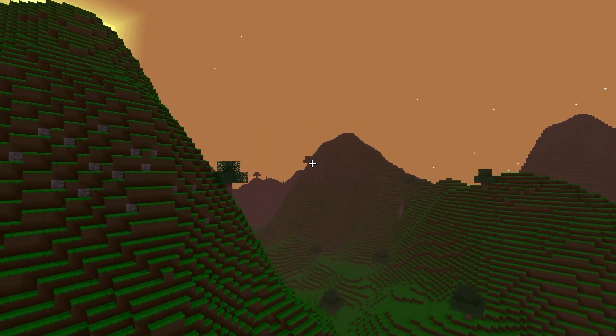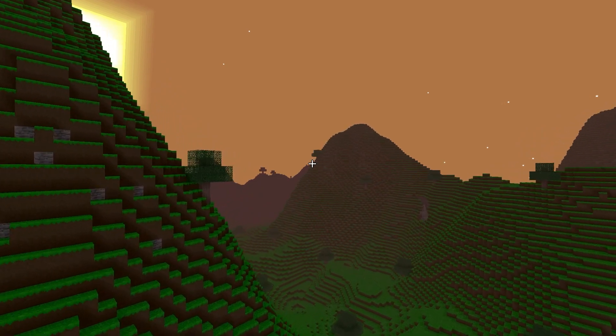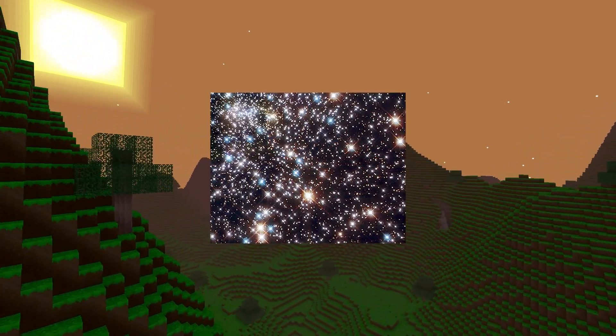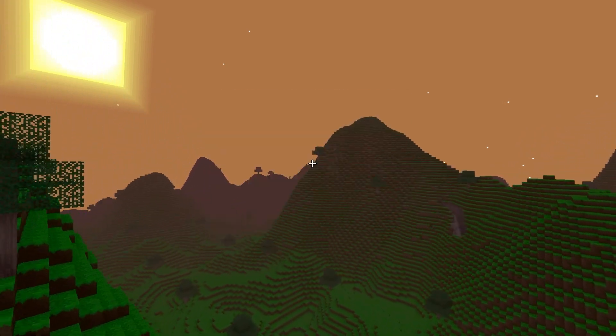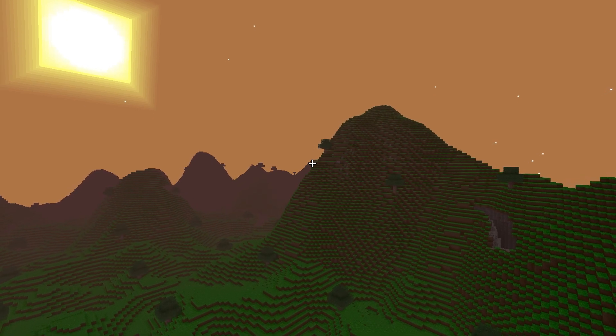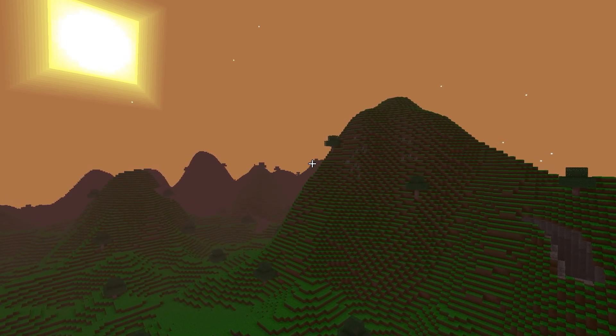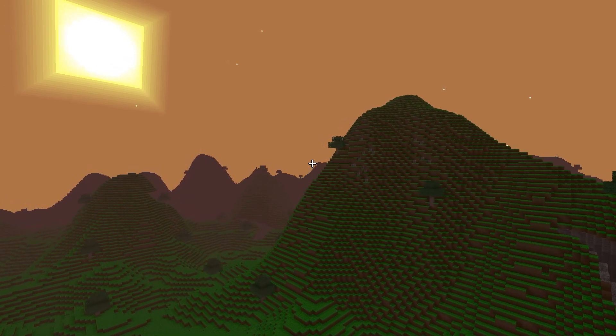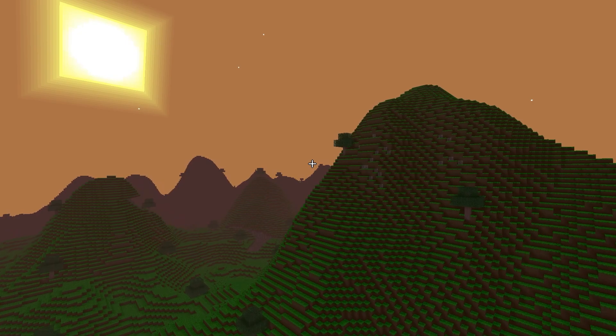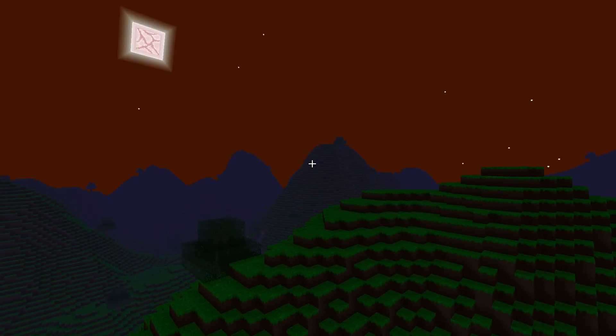I also have plans in the future to maybe add some random procedurally generated constellations. Currently right now the star placement is by the world seed, which also makes some very unique patterns if you look up into the night sky.